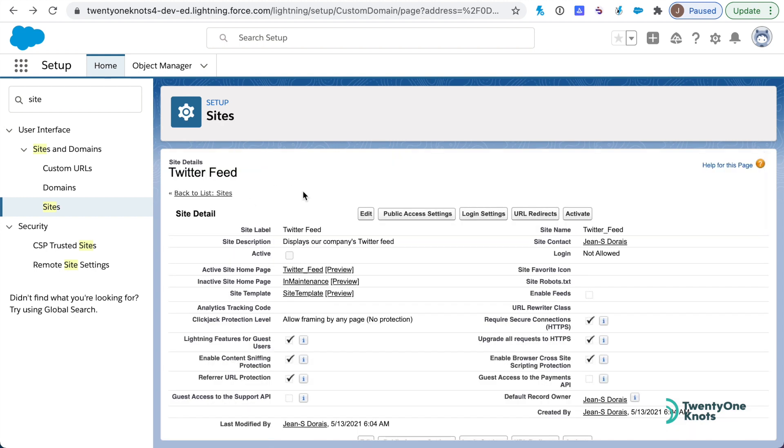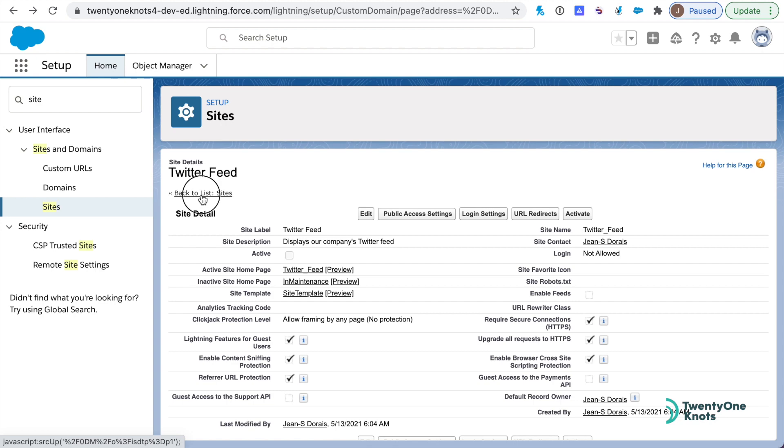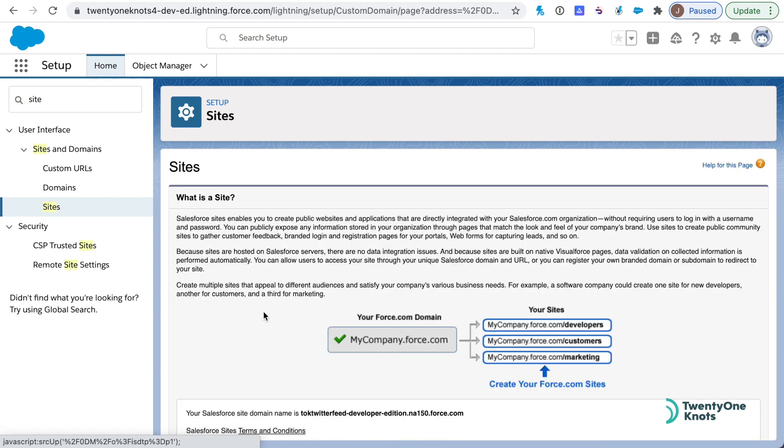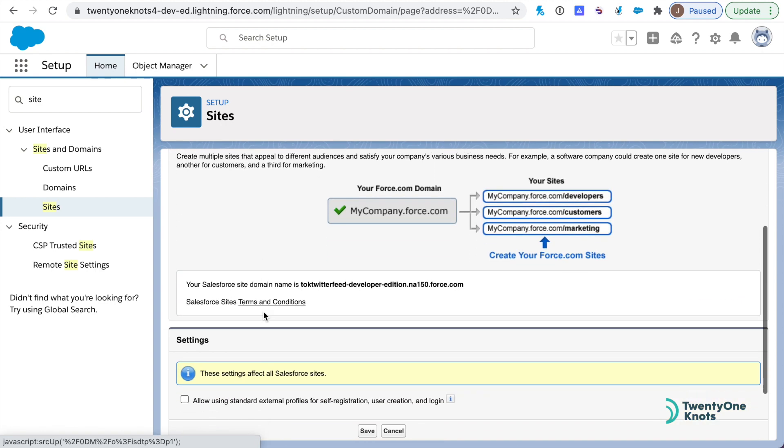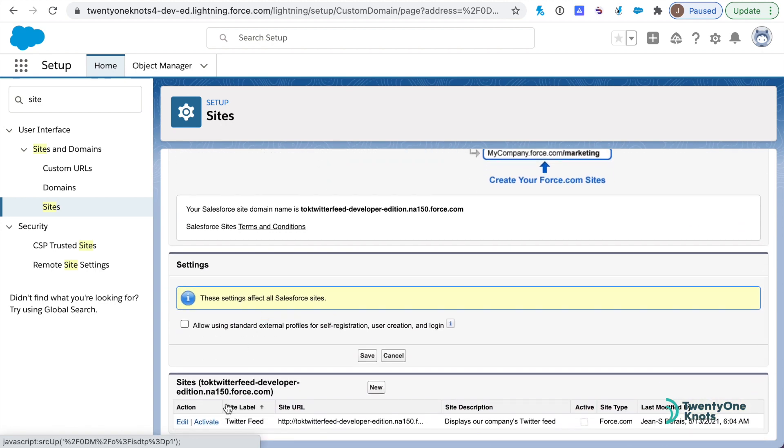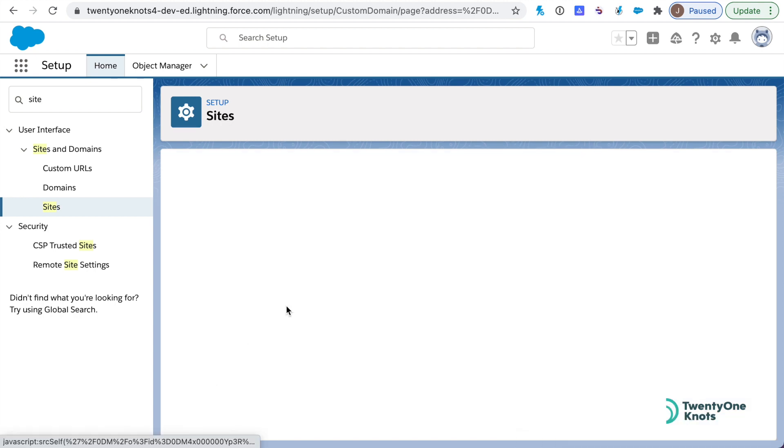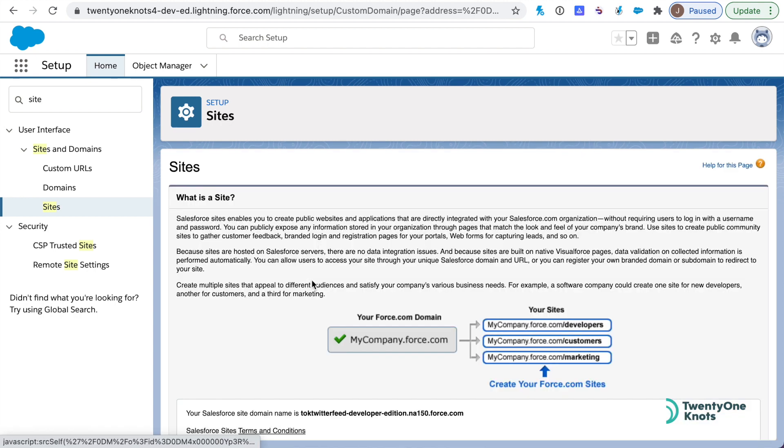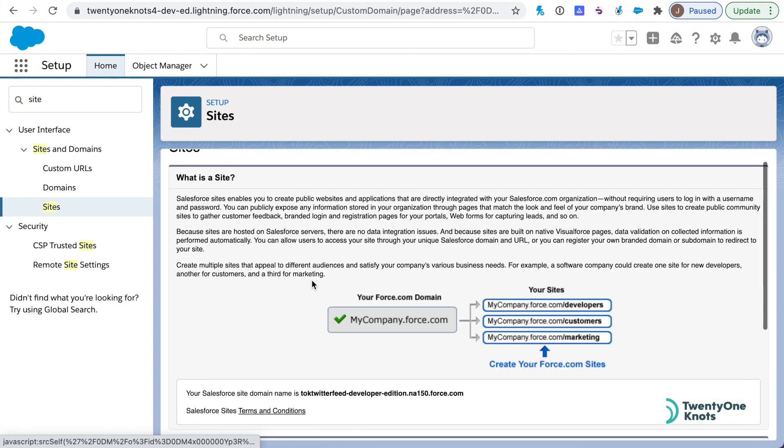Once the site is saved, if we created a domain like we did in this particular example here, it might take a while for the domain to register, so we'll wait a little bit. But once your site is saved, you can go back to the list of sites and we'll want to activate our particular page.